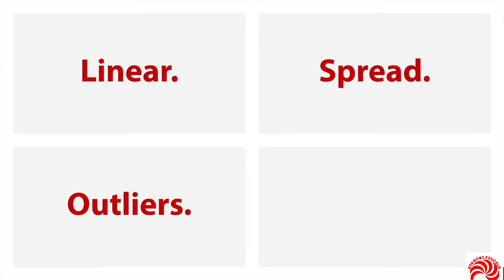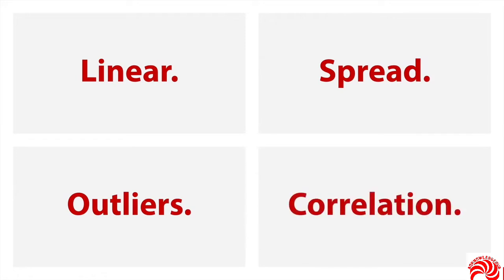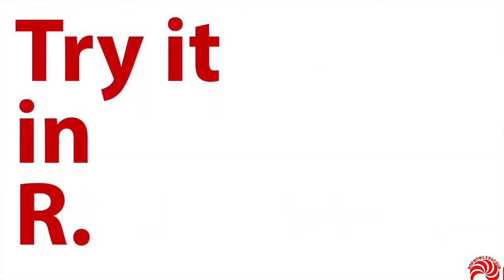As always, you want to look for outliers, because an unusual score or especially an unusual combination of scores can drastically throw off some of your other interpretations. And then you want to look for the correlation. Is there an association between these two variables? So that's what we're looking for.